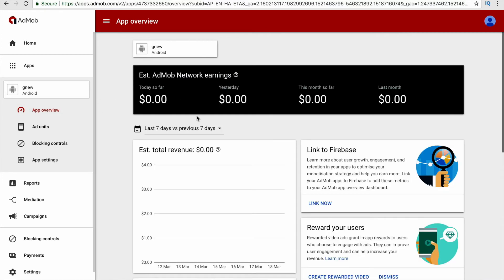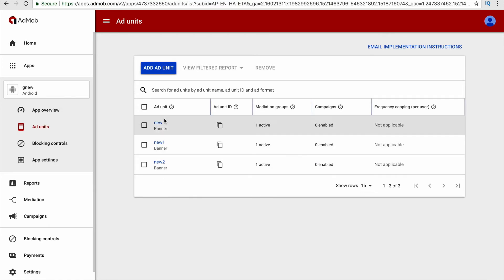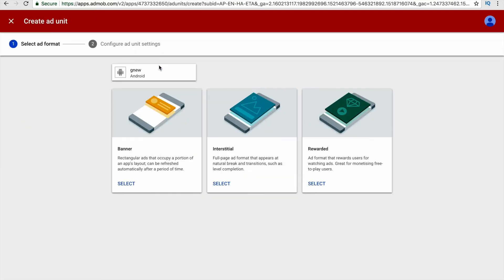Here you can find the app's overview, how ads are performing in your app. Down you will find ad units option where you can find the different ad units that you have created. At the top you will find the option called add ad unit, then click this option.